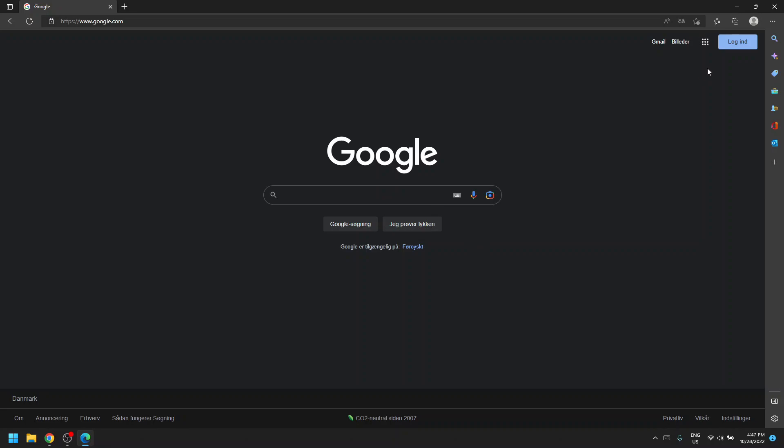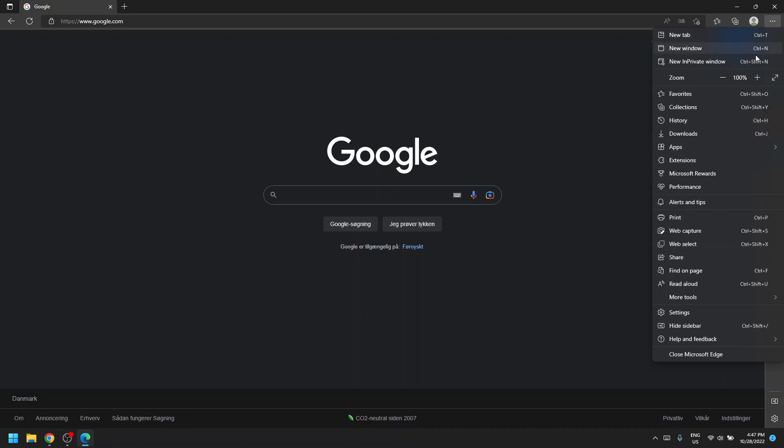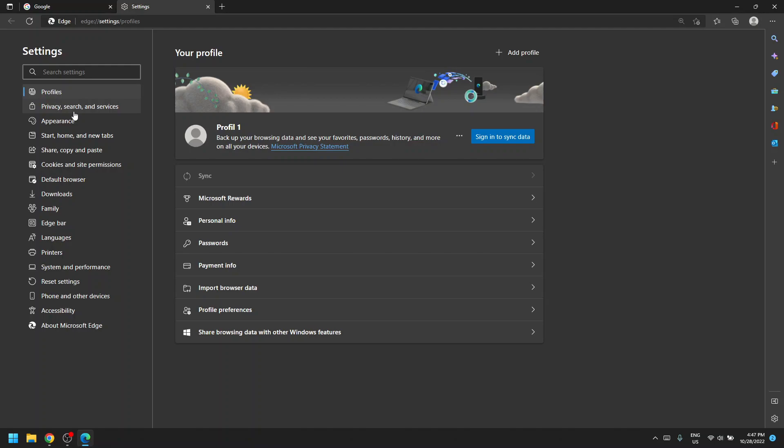Easiest way for you to do this is go up here and click at the three dots, go to settings. Then you click privacy, search and services.